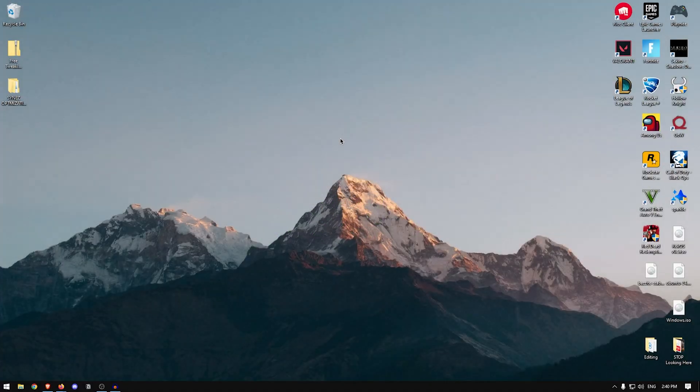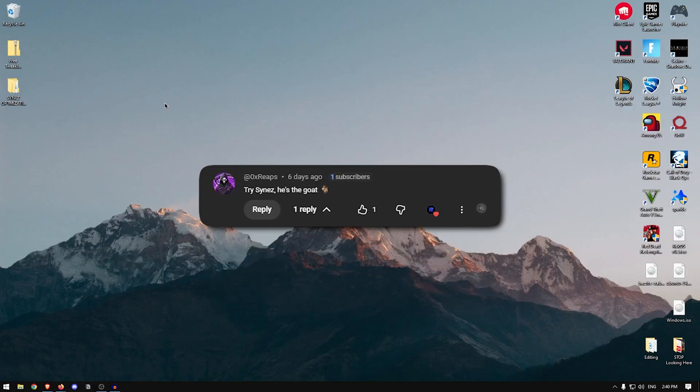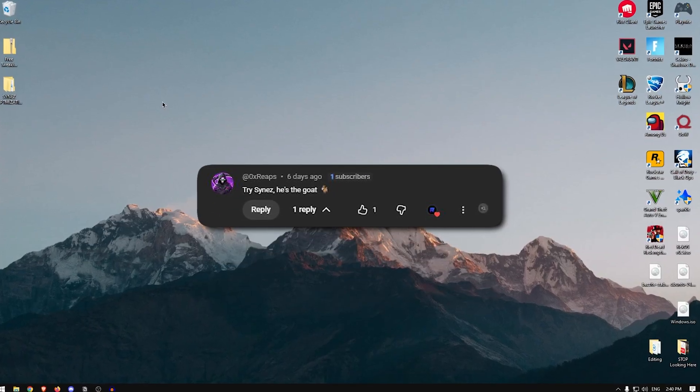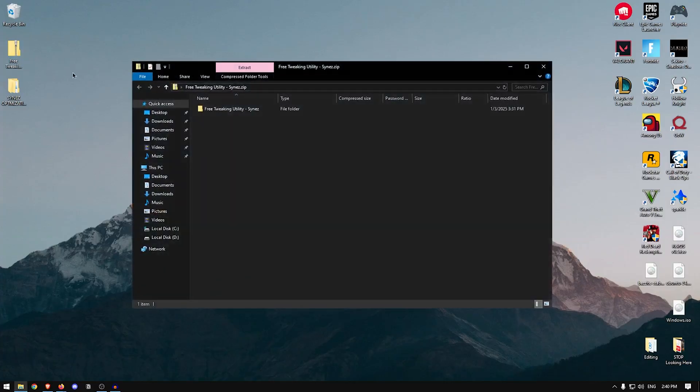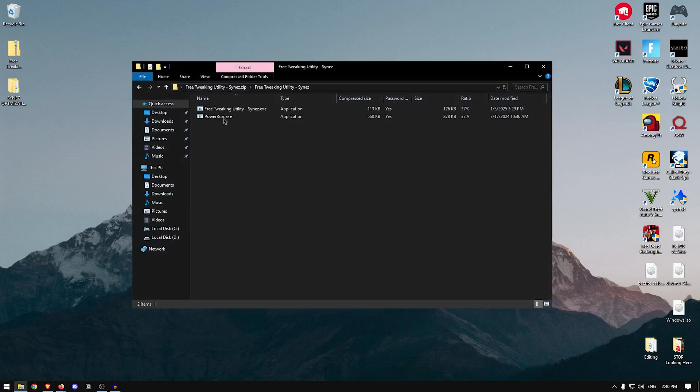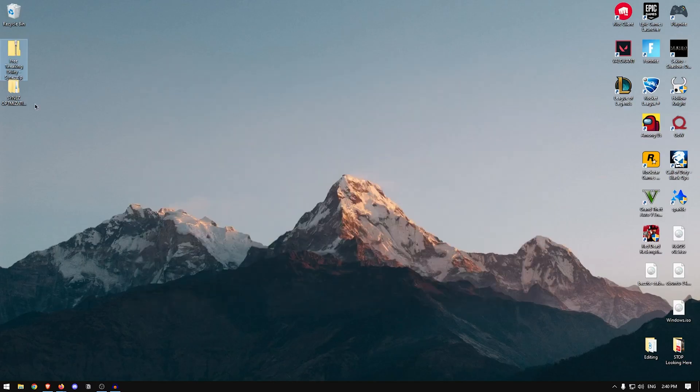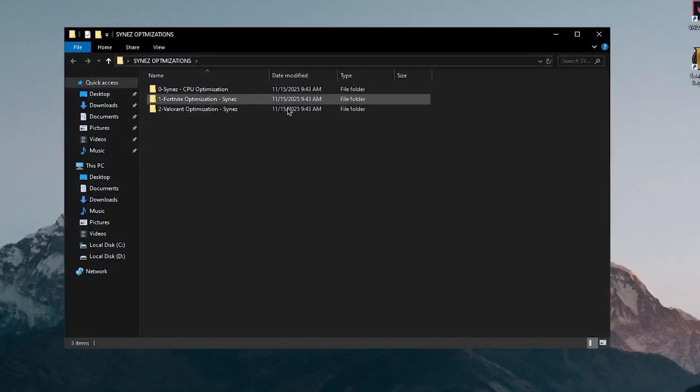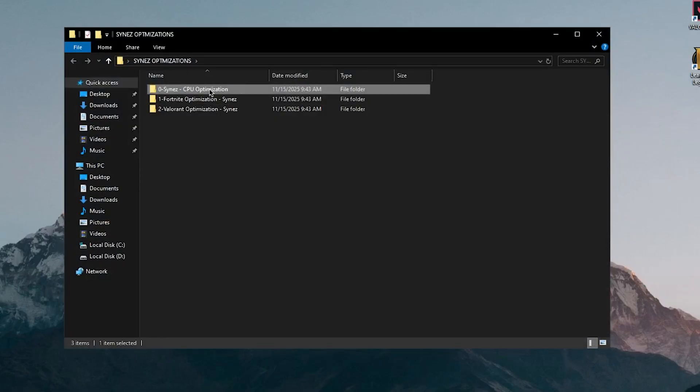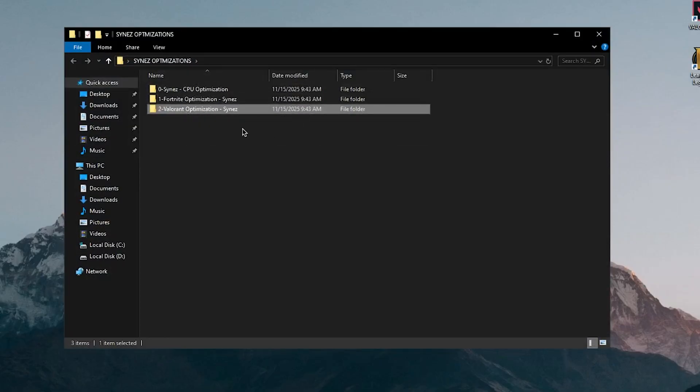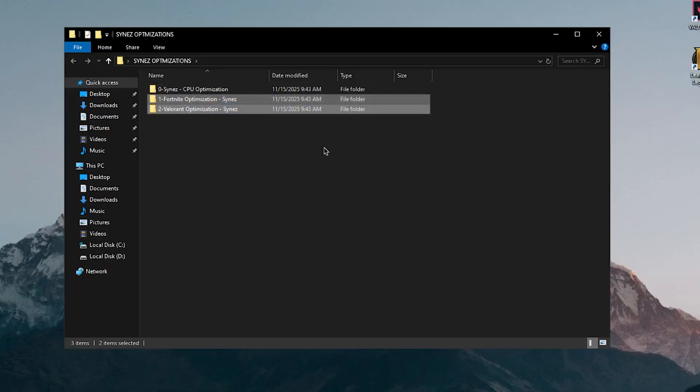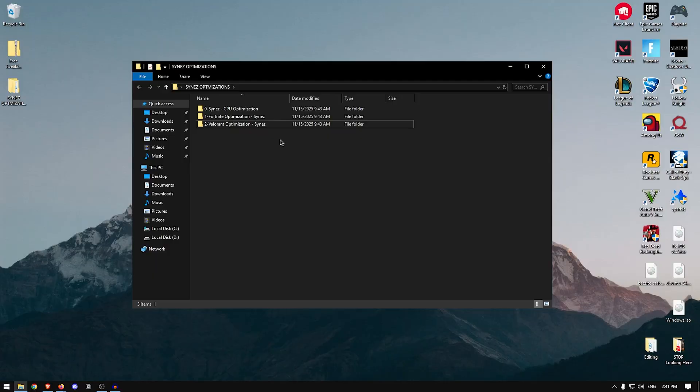But today's video is going to be about the Sine's free utility or their optimizations. This was actually recommended by a subscriber in the last video, so I'm going to be benchmarking it to see if it's really any good or if it's just the same as any other. I tried to download their free tweaking utility, but the issue that I run into is that if I try to extract it, I get this error and nothing seems to work here. So I did the next best thing and downloaded all of their optimizations manually, mainly the CPU optimizations, the Fortnite optimizations and the Valorant optimizations, since these are both of the games that I'll be benchmarking. If you guys want to follow along with me in this video, I'm going to leave a link to all three of these packs inside of the description. So go ahead and download it from there and let's explore this pack together, shall we?